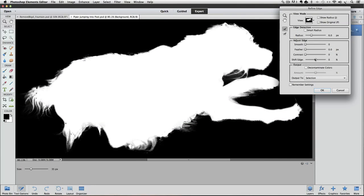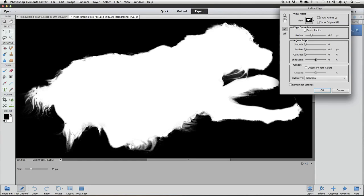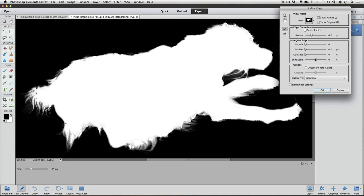What this view shows is a very accurate representation of our selection. It represents it as a black and white mask. The white areas represent the areas of our photo that our current selection will show. The areas that are black are the areas of our photo that will be hidden or masked. And any areas that are gray represent areas that our selection will partially show us.